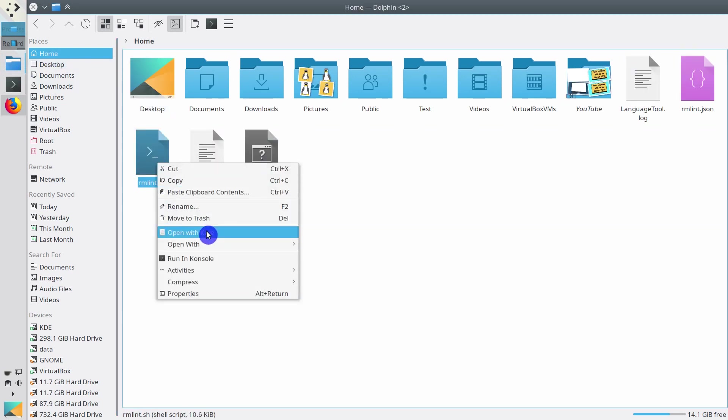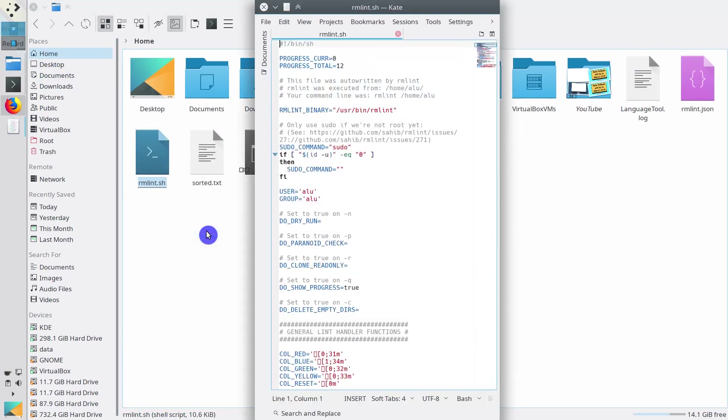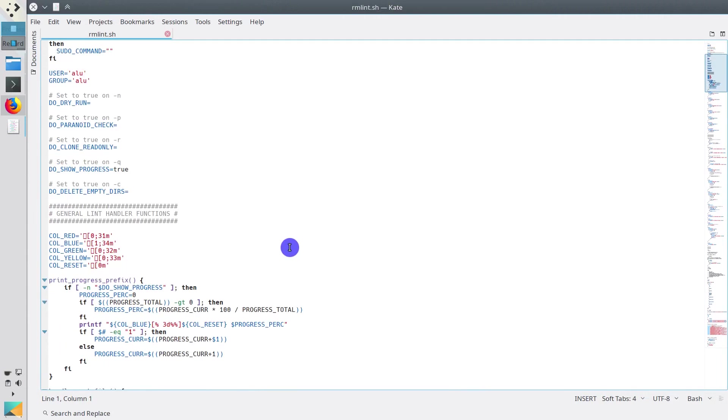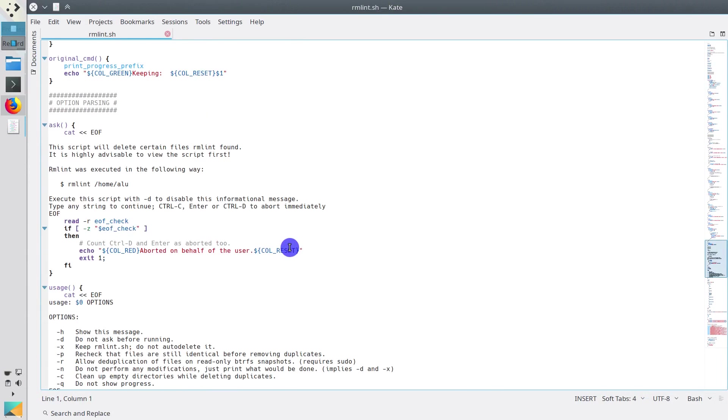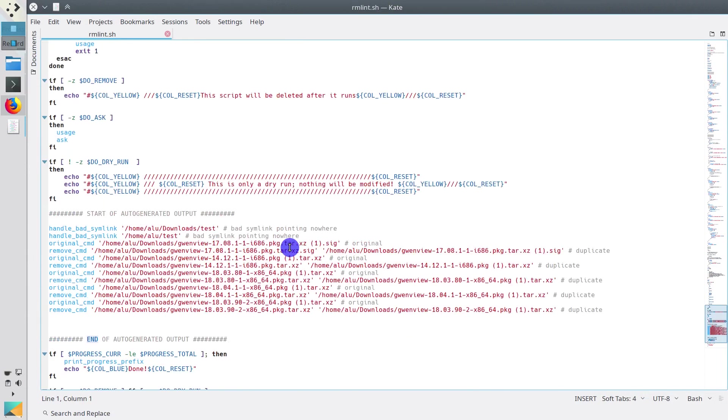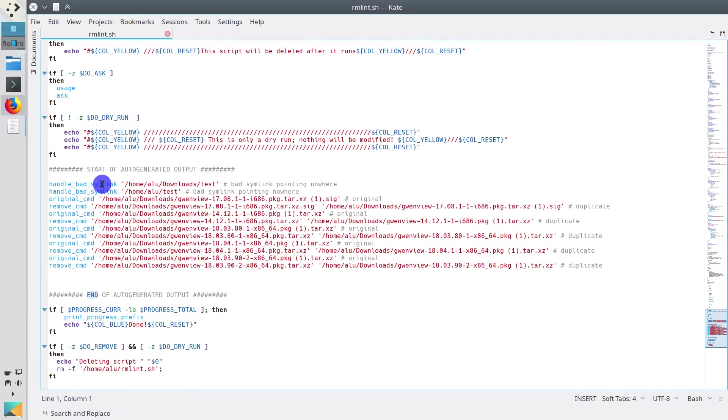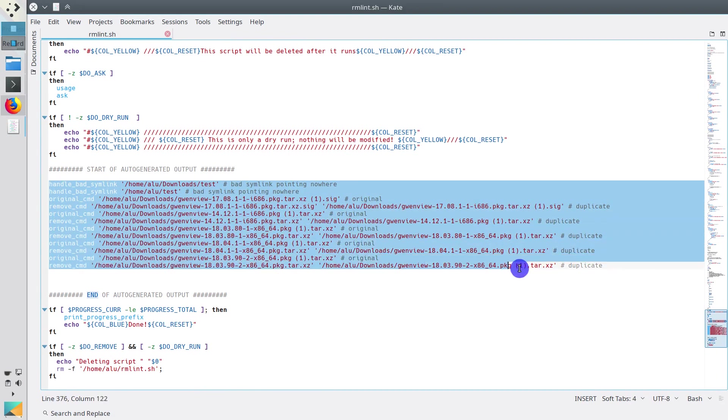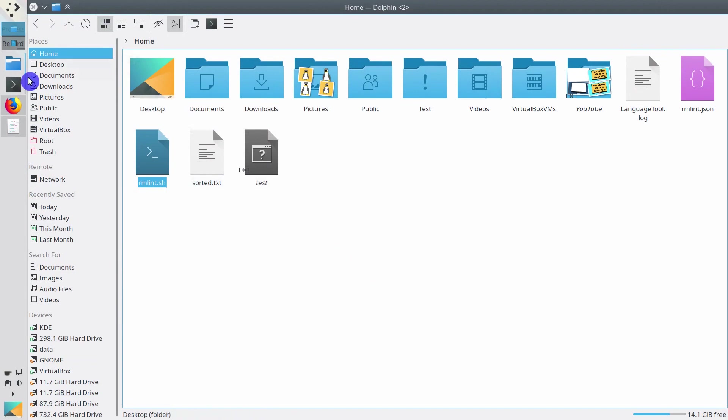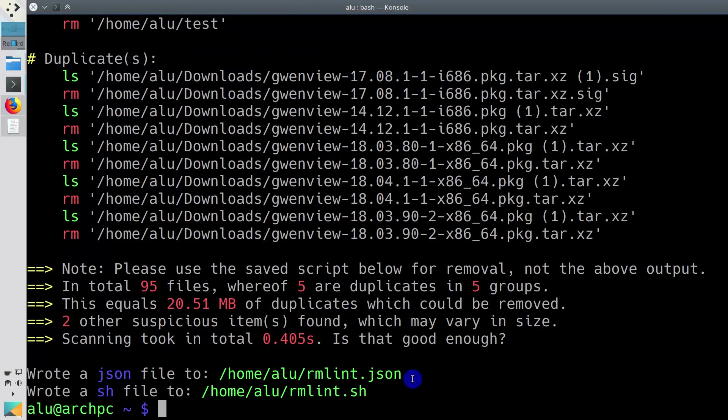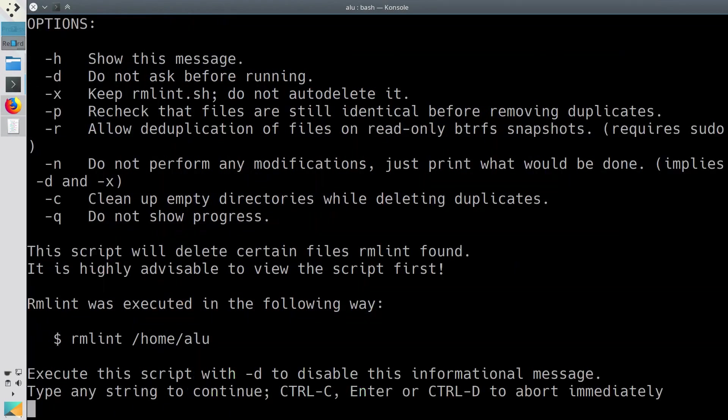You can open it and check what files it will remove. This is what it wants to remove from my system. You can remove some of these files manually or if you agree with the suggested remove action, you can go back to the terminal and execute this script.